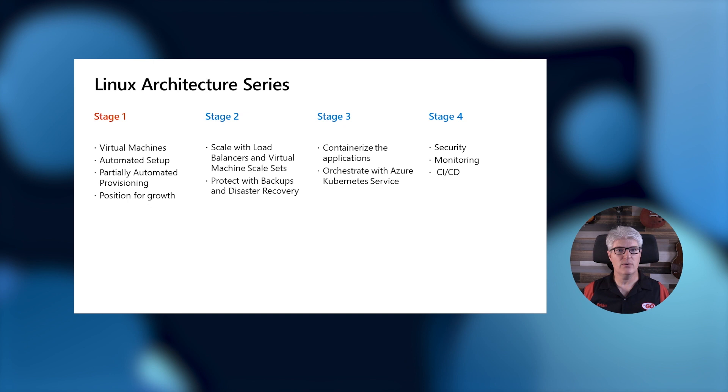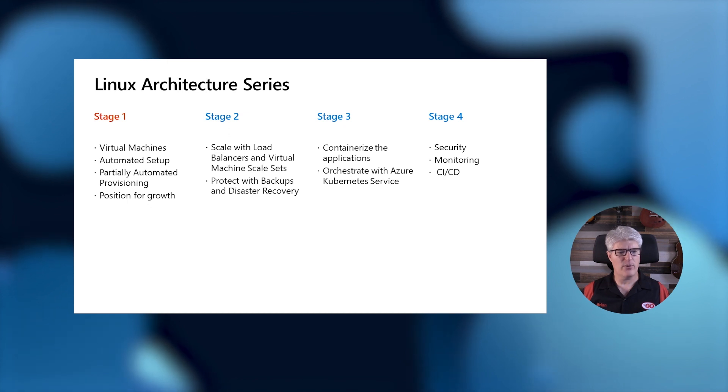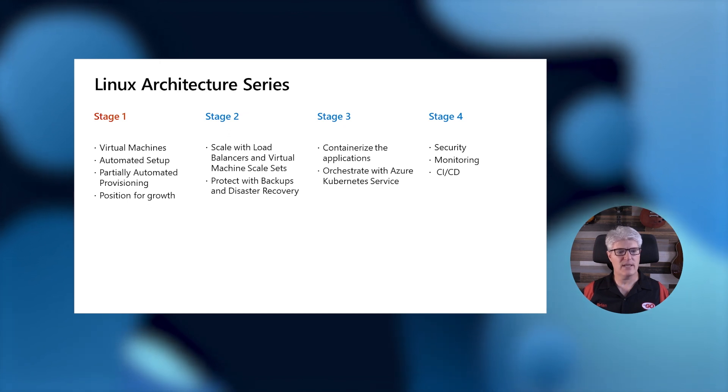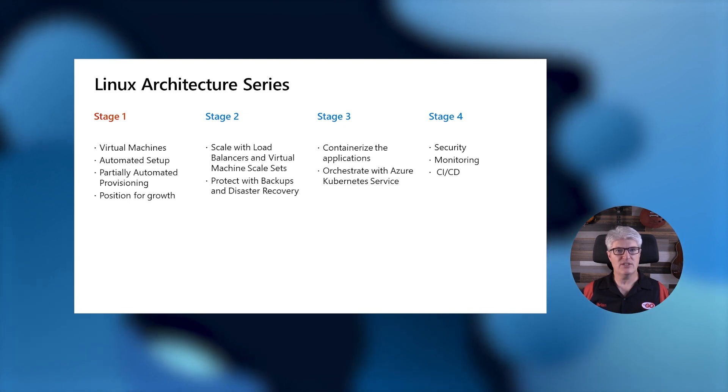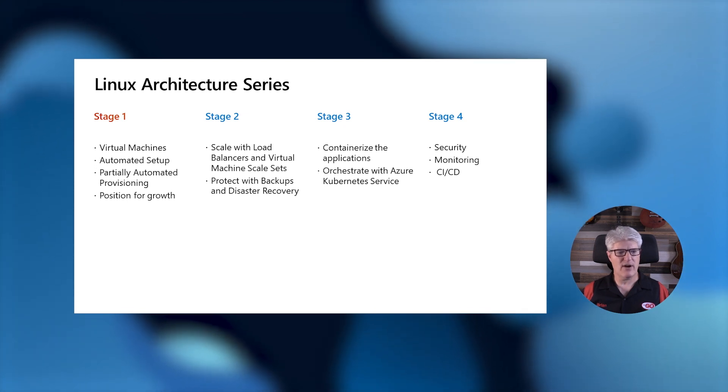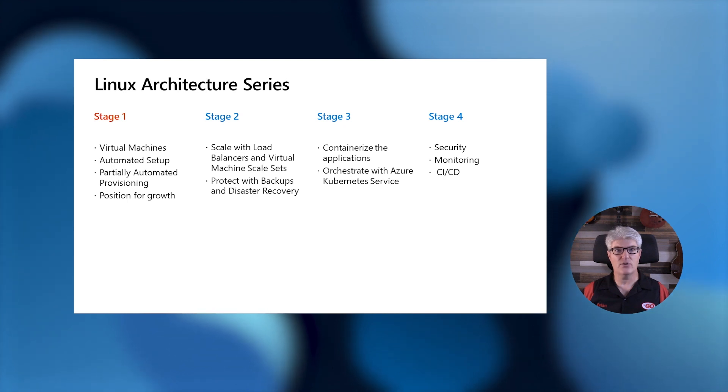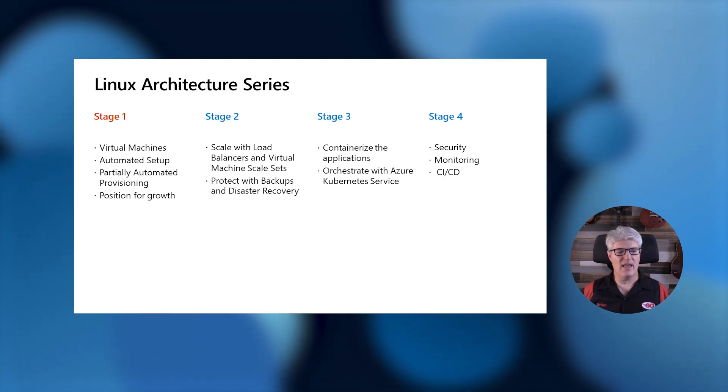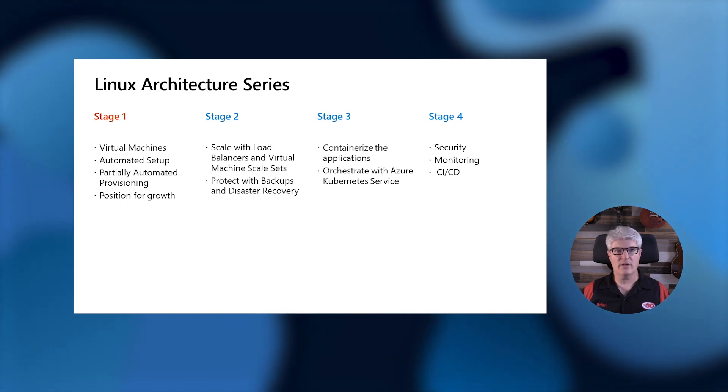In stage two, we'll be able to scale up what we've already built with load balancers, virtual machine scale sets, and we'll be able to protect our investment with backups and disaster recovery. Stage three will bring us into containers, and we'll containerize our applications and orchestrate their deployments on Azure Kubernetes service. And then finally, in stage four, we'll add security, monitoring, and CI/CD.